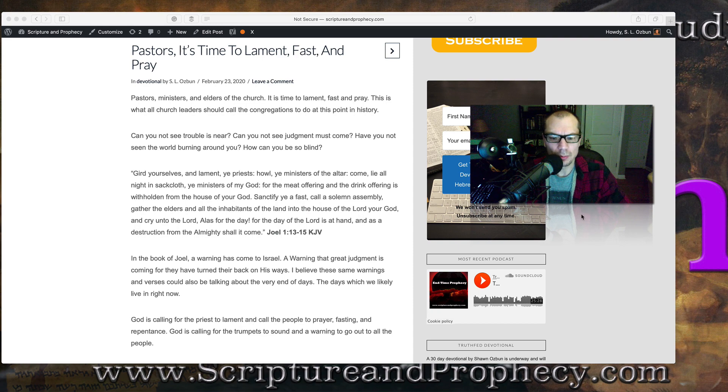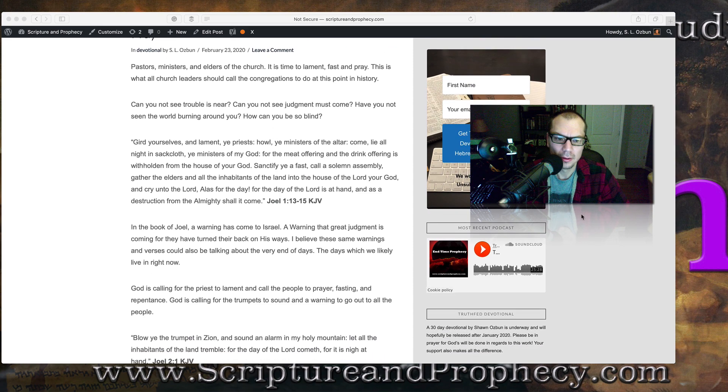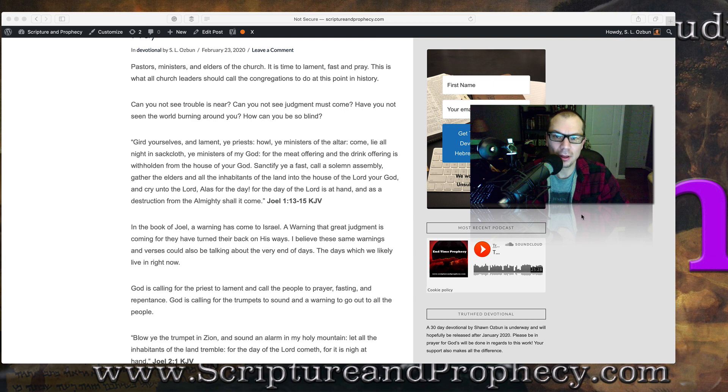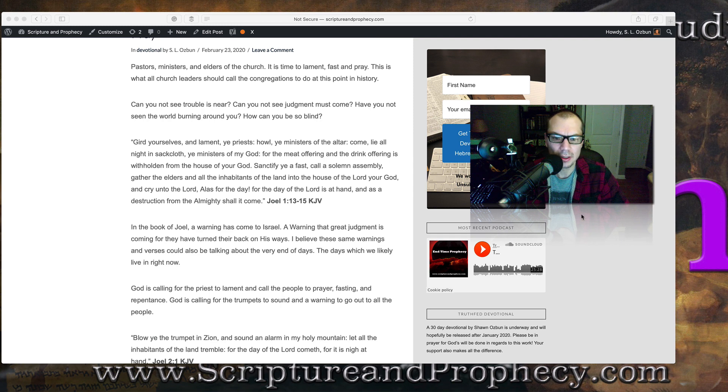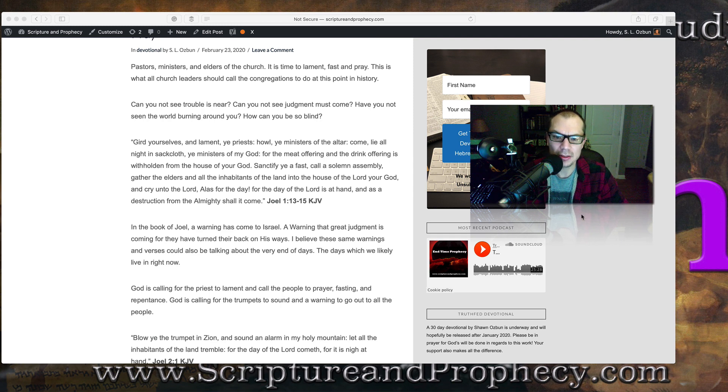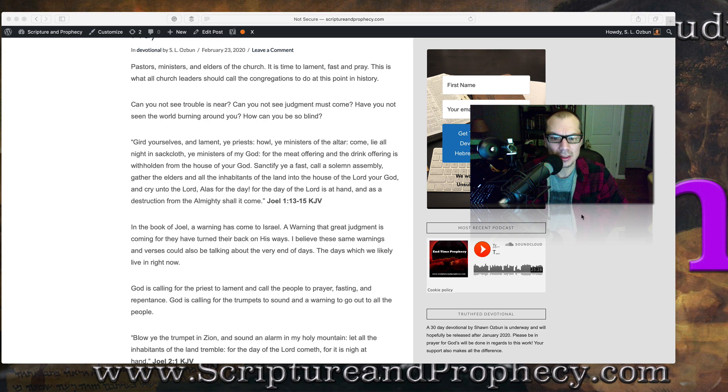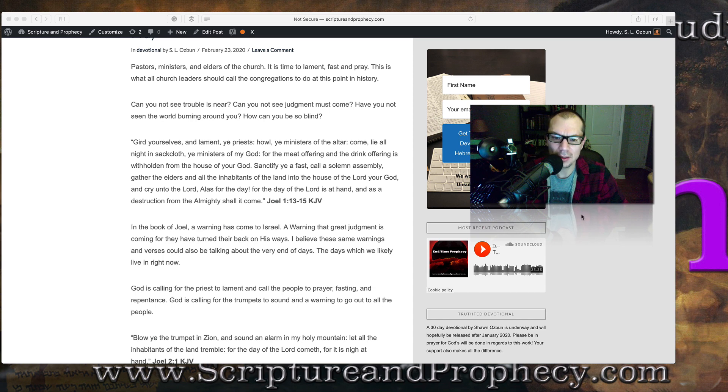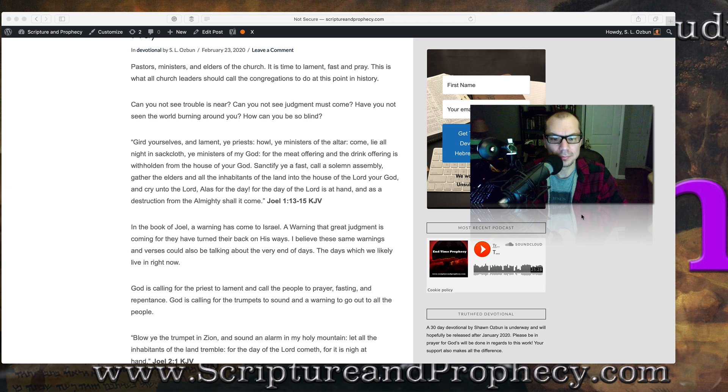The prophet Joel chapter 1 verses 13 through 15 says this: Gird yourselves and lament, ye priests. Howl, ye ministers of the altar. Come lie all night in sackcloth, ye ministers of my God, for the meat offering and the drink offering is withheld from the house of your God. Sanctify ye a fast, call a solemn assembly. Gather the elders and all the inhabitants of the land into the house of the Lord your God, and cry unto the Lord. Alas for the day, for the day of the Lord is at hand, and as a destruction from the Almighty shall it come.